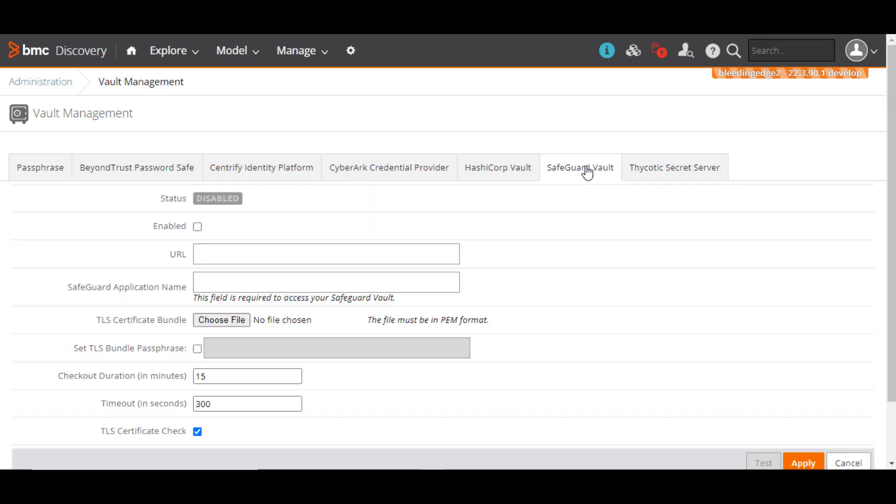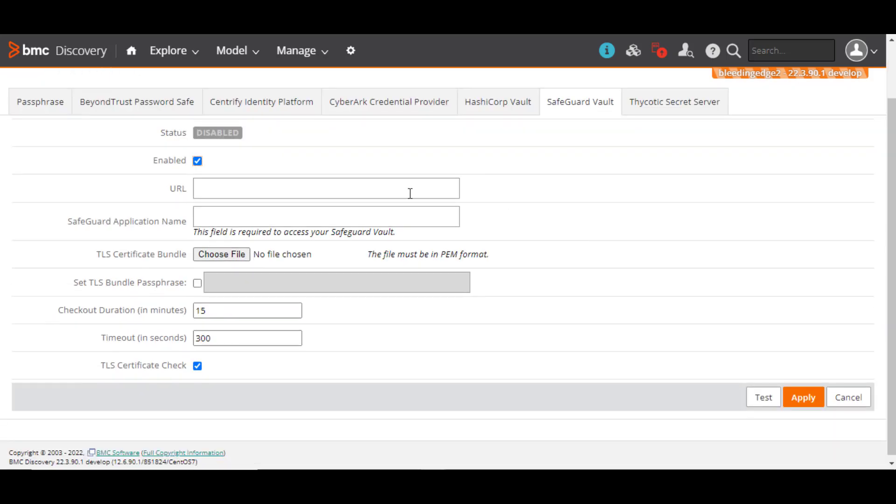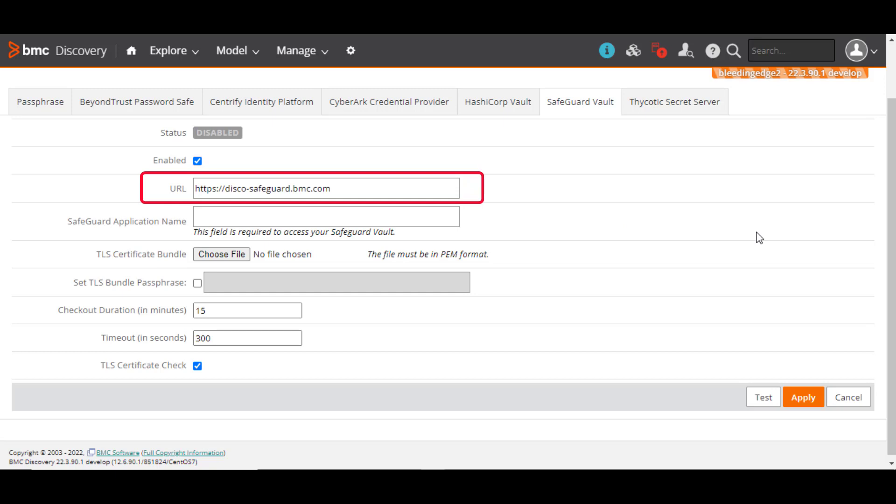Initially, the integration does not exist. Select Enabled to enable the integration with Safeguard Vault. In the URL field, enter the URL in the HTTPS format of the server where the Safeguard Vault is installed.